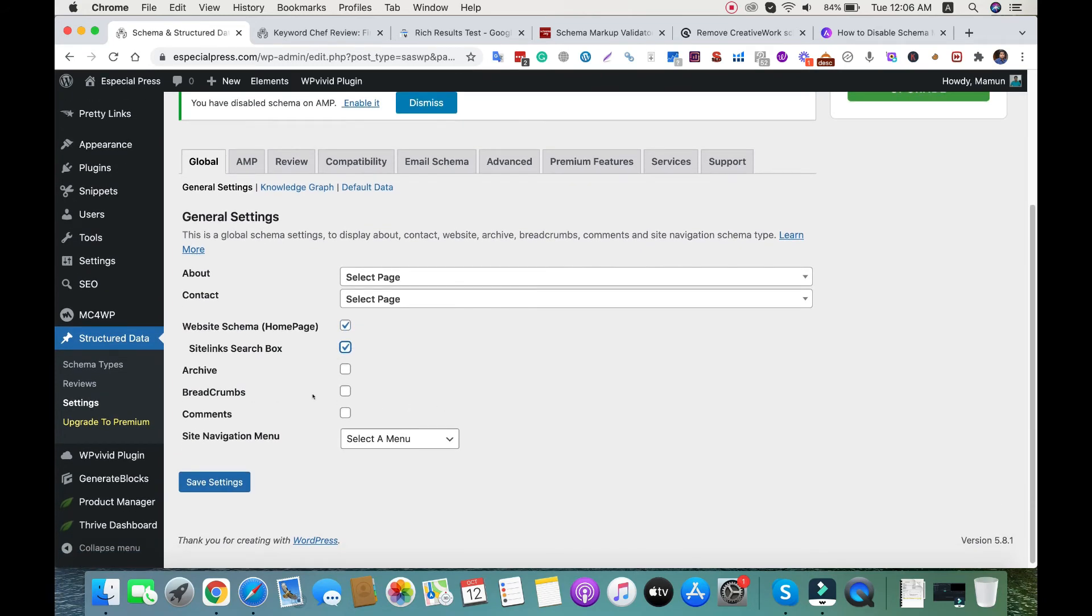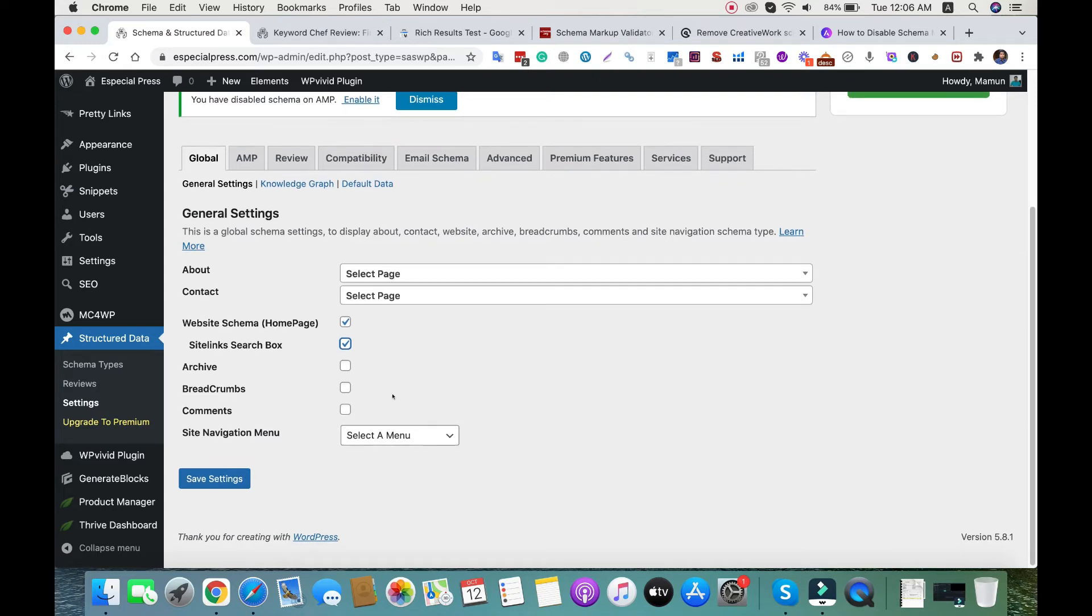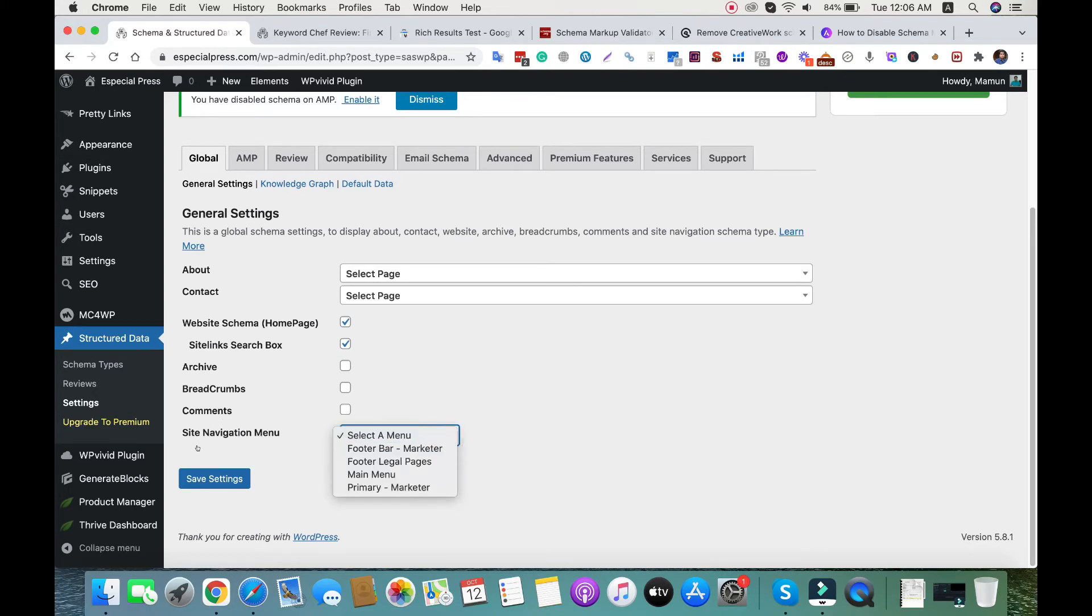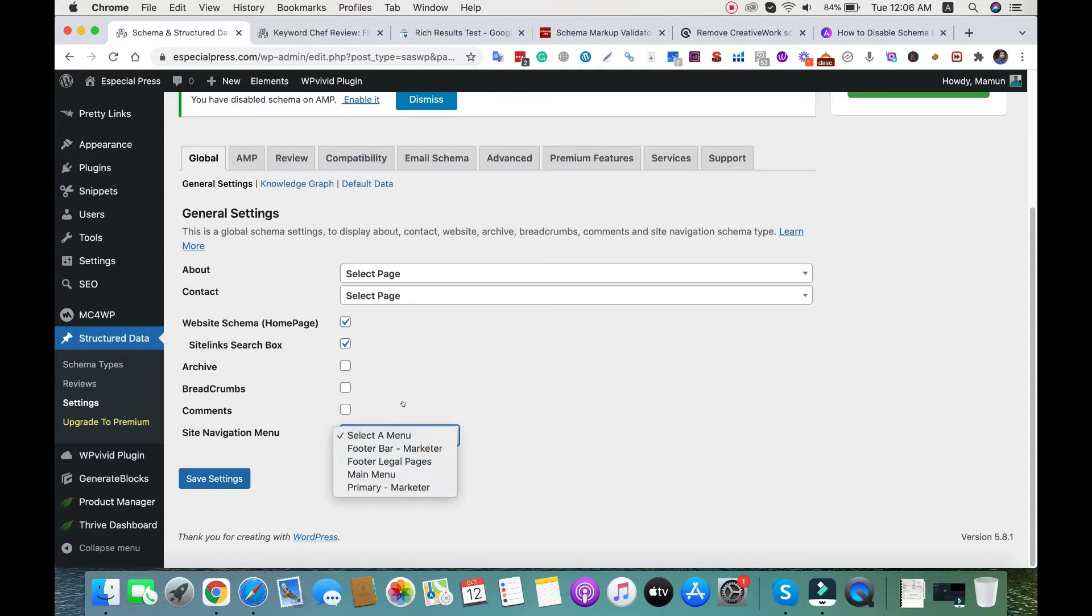I already enabled breadcrumbs with the SEO plugin, so I won't check this one. You can add schema in comments if you want, and also add site navigation menu - for my site it's primary. Save changes.